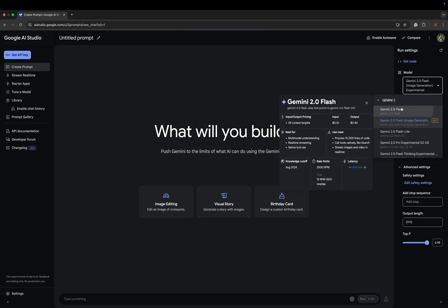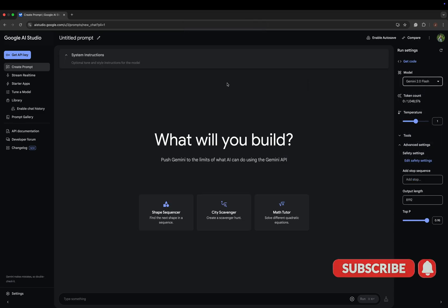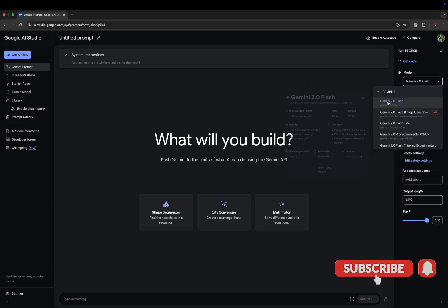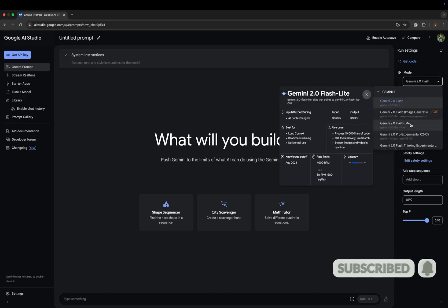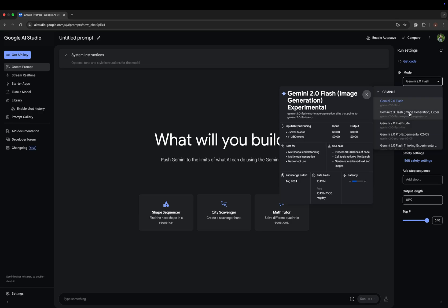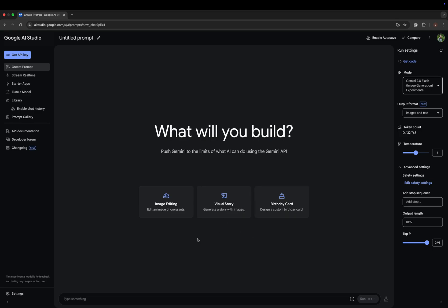On the model selection, you will see Gemini 2.0 Flash, and there are also Gemini 2.0 Flash Light and other 1.5 models. For image generation and editing, you have to select Gemini 2.0 Image Generation Experimental. That's the model we are going to use today.